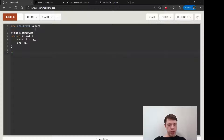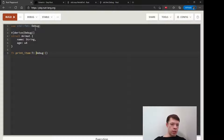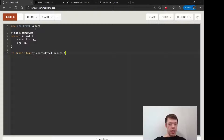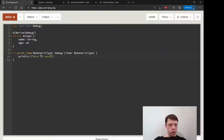Now we're ready to write a generic function. We'll call it print_item and give it a generic type — I'll call it MyGenericType with the Debug trait bound, to stress that you can call it anything. So item will also be of type MyGenericType. Since we've guaranteed it implements Debug, it will be printable, so it will say 'Here is your item' and then print the item.